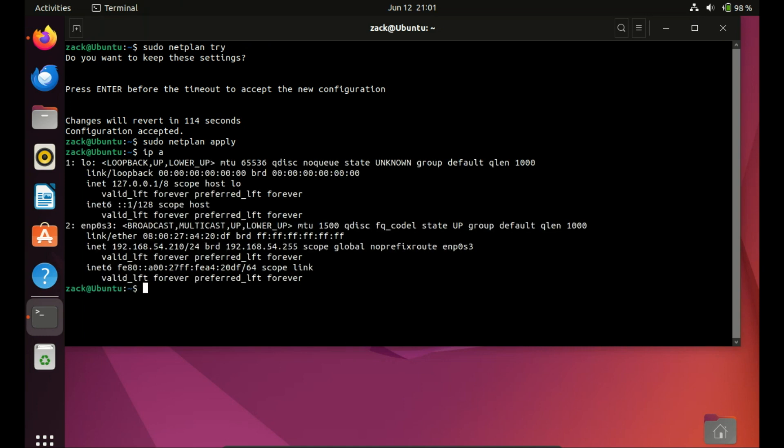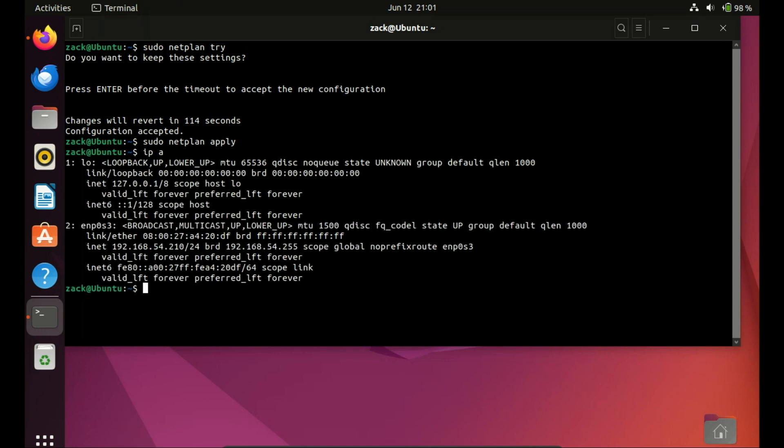To verify the new settings, you can re-run the IPA command or use ping to check connectivity. Myself, I used the same IP address it was using, so you will not see any change in IP address. And that's it. You've successfully configured a static IP address on Ubuntu 22.04 and 24.04.